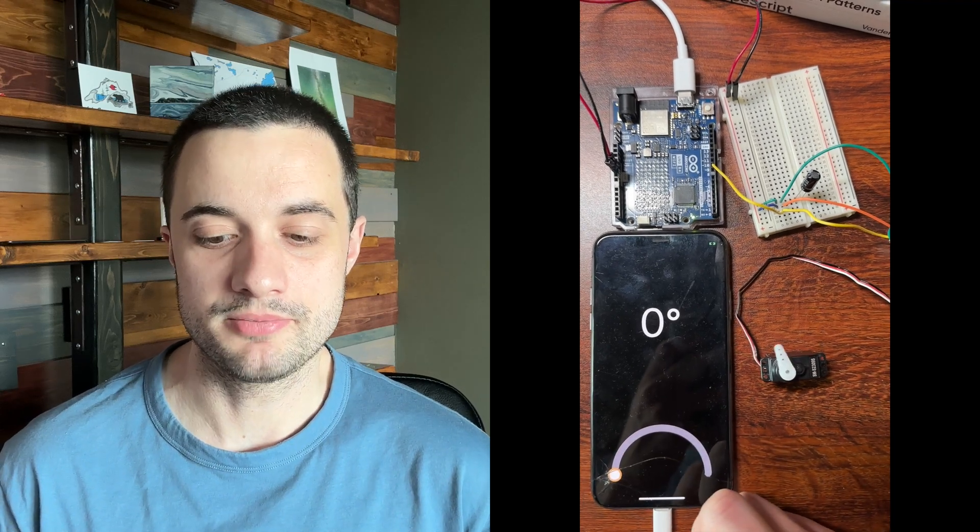Ever since I started the Bluetooth Low Energy and React Native series, people have been asking me, Dan how do you make a peripheral device using an Arduino instead of always just doing the client side or having to go with Swift like I did before? And for a long time I held off on making that video because really I wasn't sure how.